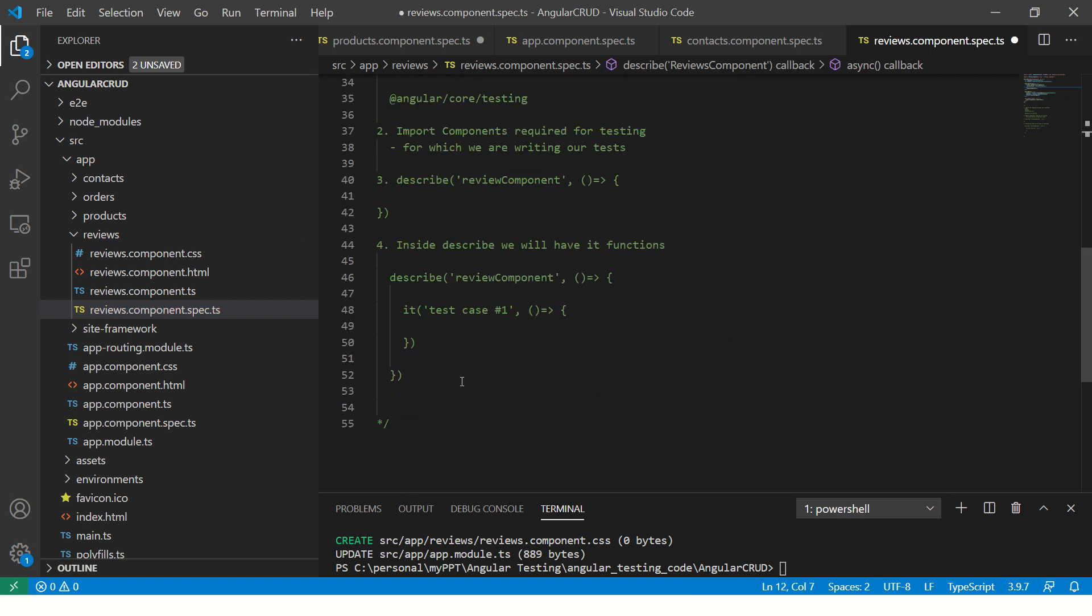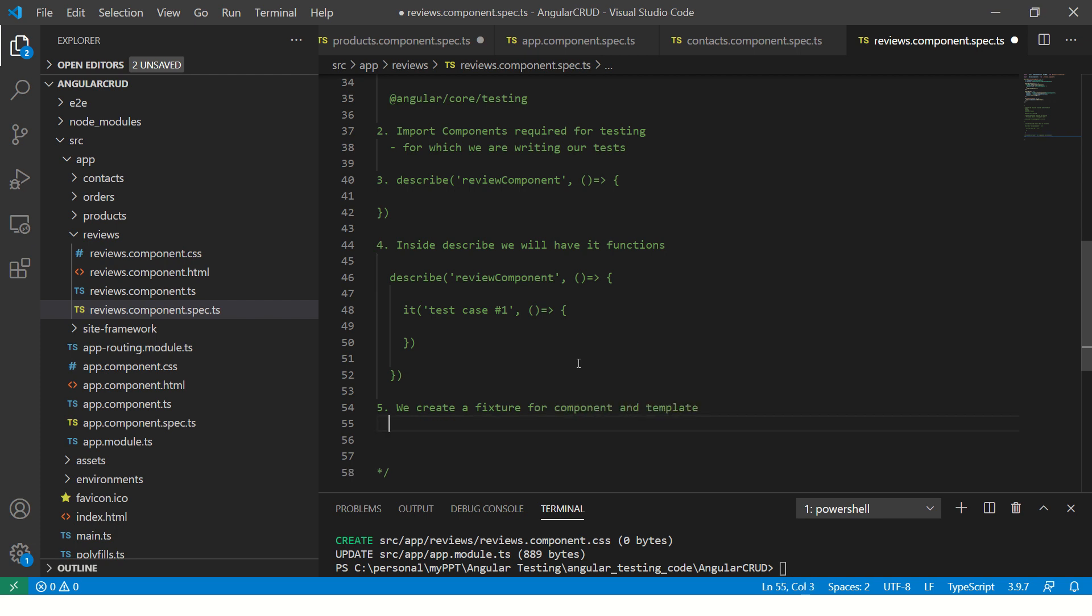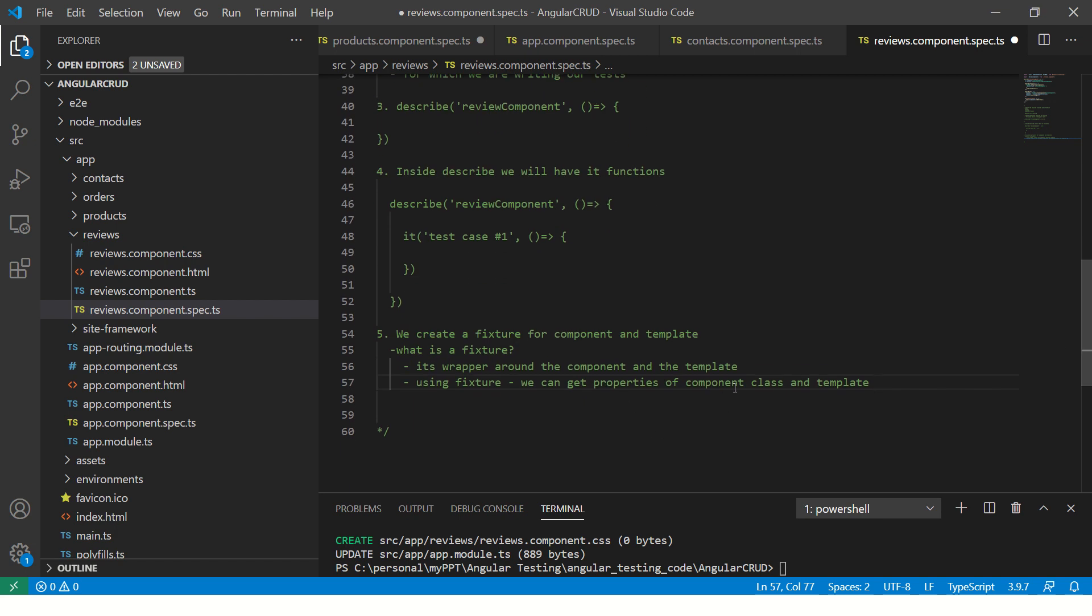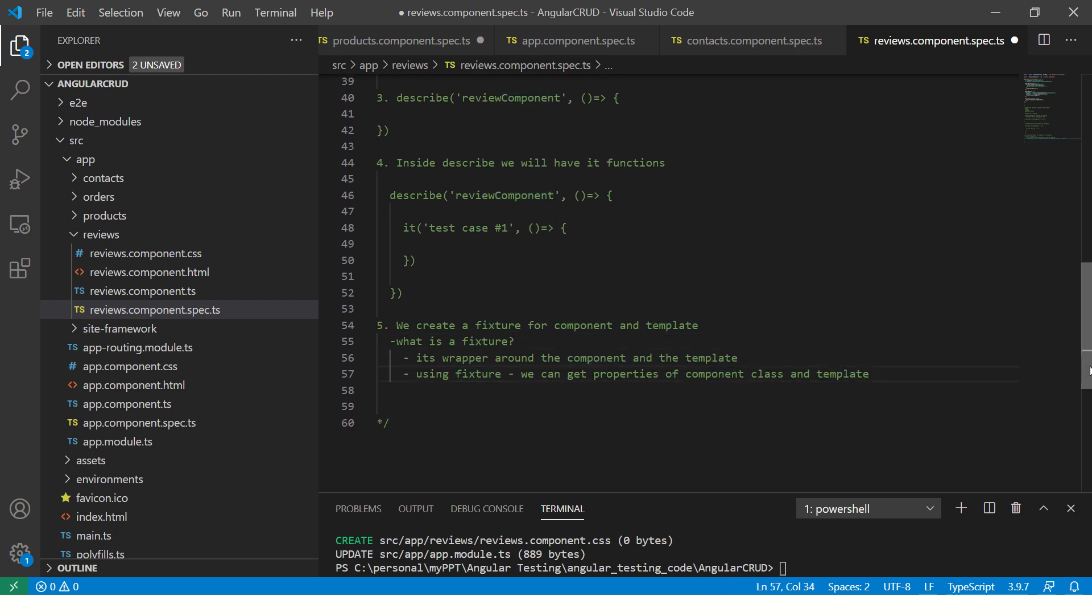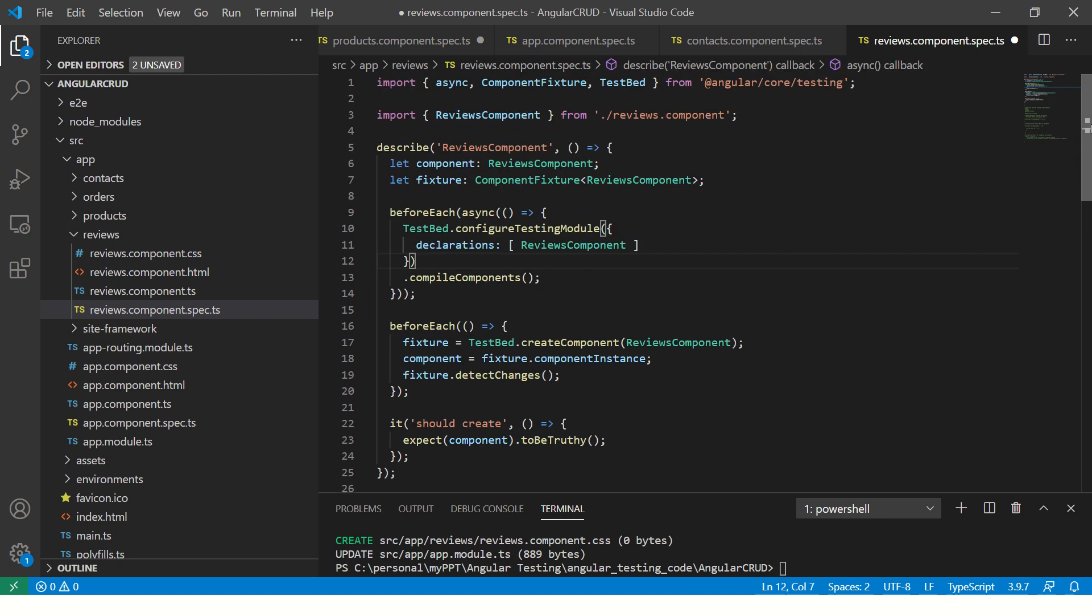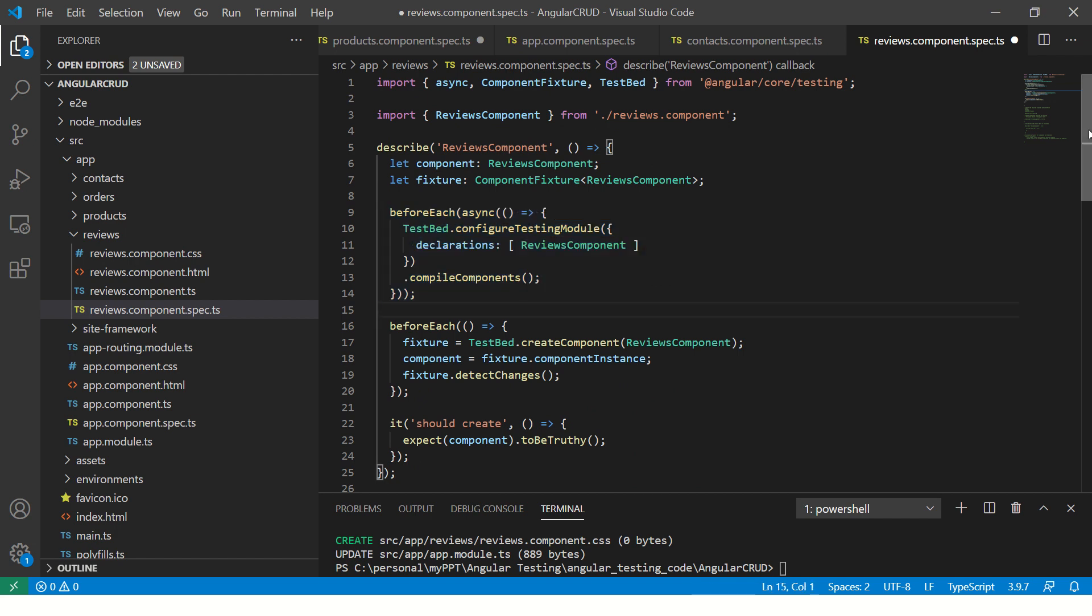Now, see inside the describe, the important thing that you should know is we create a fixture for component and template. What is a fixture? It's nothing but a wrapper class around the component and the template. In other words, you can simply say that using fixture, we can get properties of component class and template. We can get anything from the properties of component and the template. That's what is a fixture. And I'll show you that in just a bit. Stay tuned and just understand this for now. We will cover before each and test bed in detail. So don't worry about that.